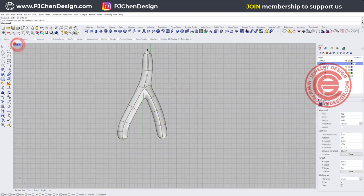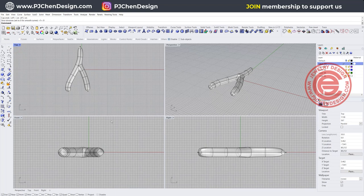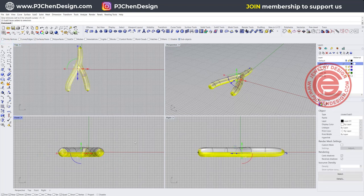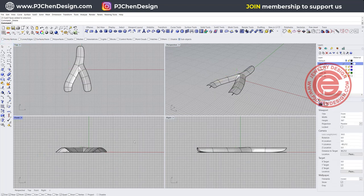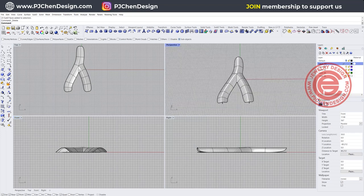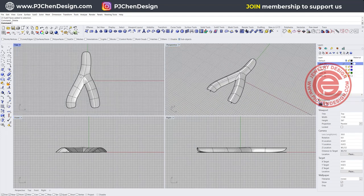For this SubD tool, we don't actually need the bottom part. So coming into the SubD, we want to make sure that we select the surface right here and we want to pick up everybody on the bottom and just delete it. So we just need this piece right here for us to play with.